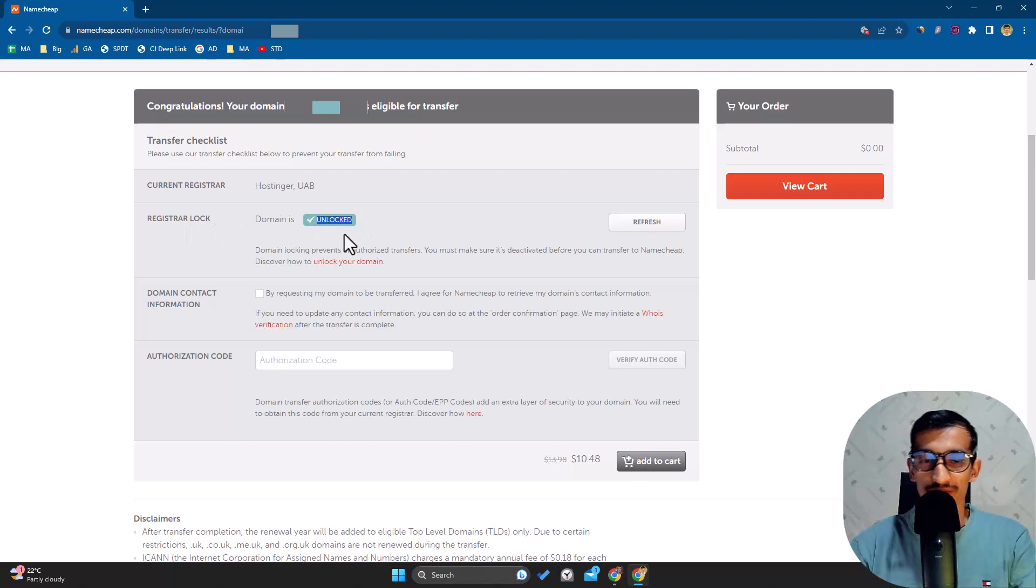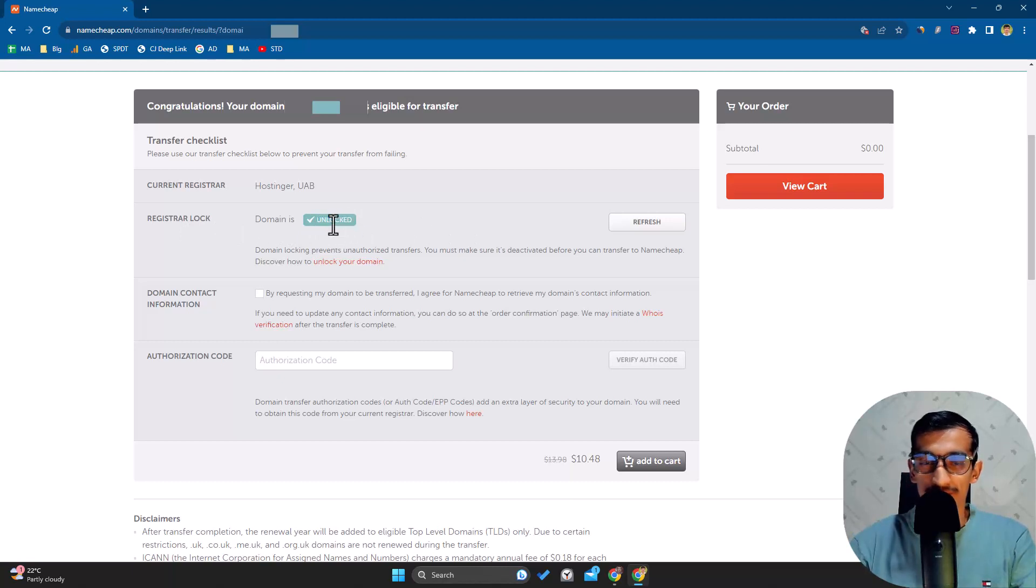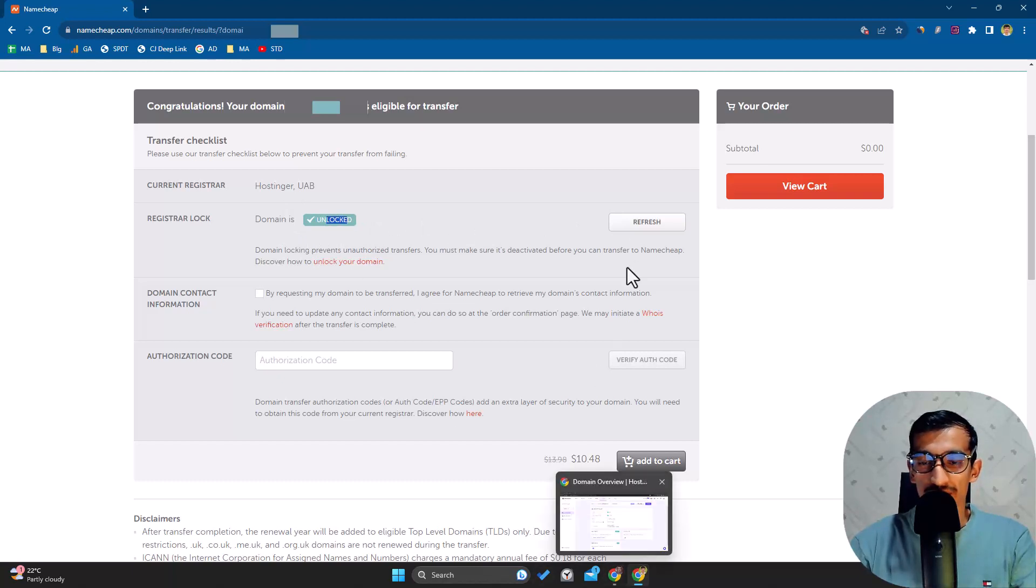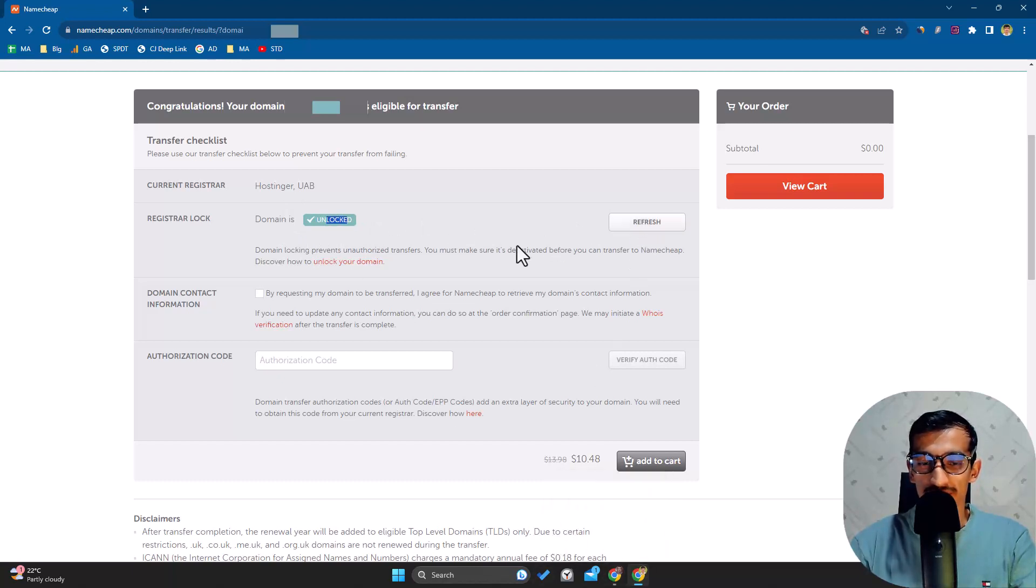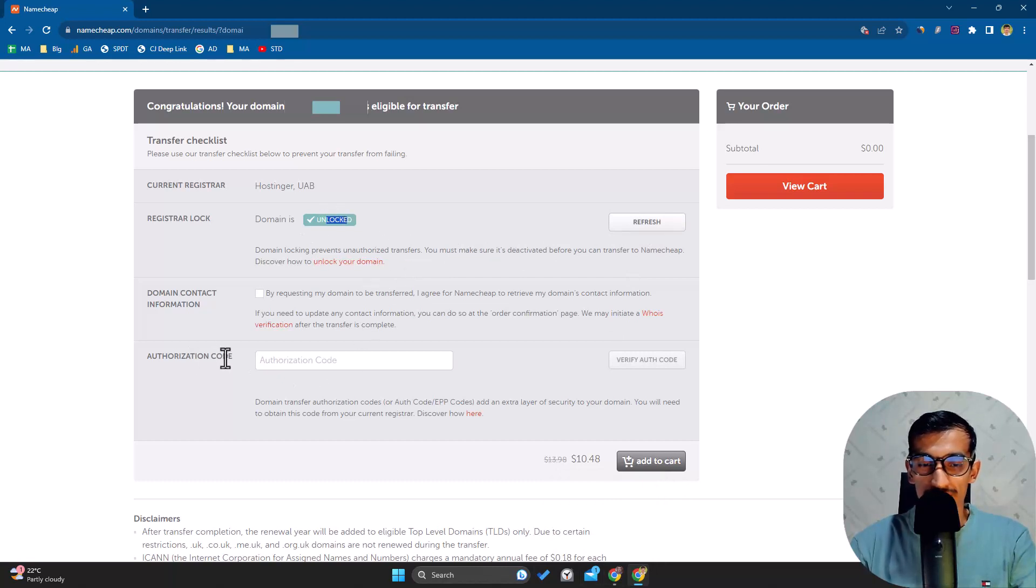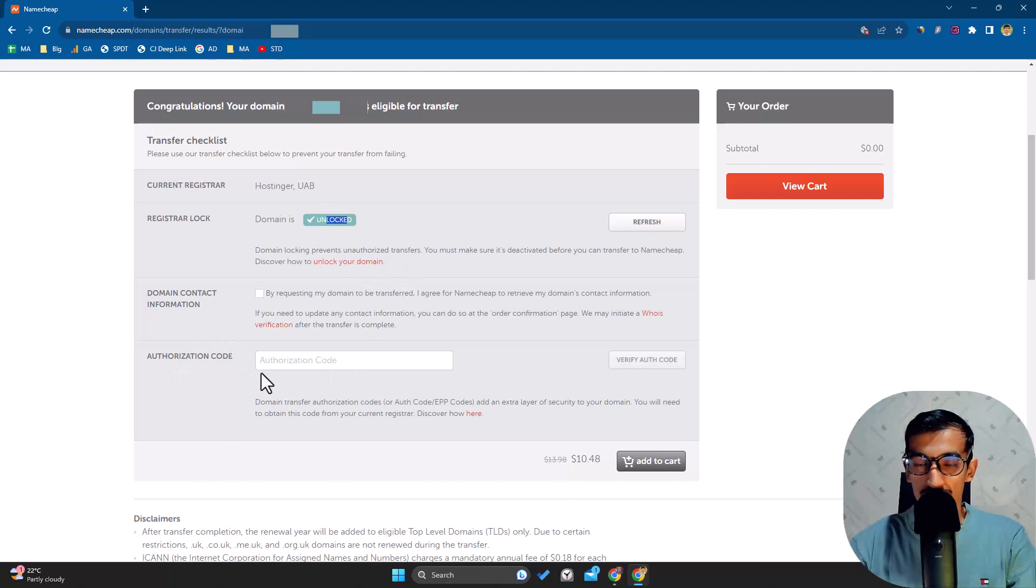If you see it's locked, you can unlock it from Hostinger, then come here and refresh, and it will show unlocked.